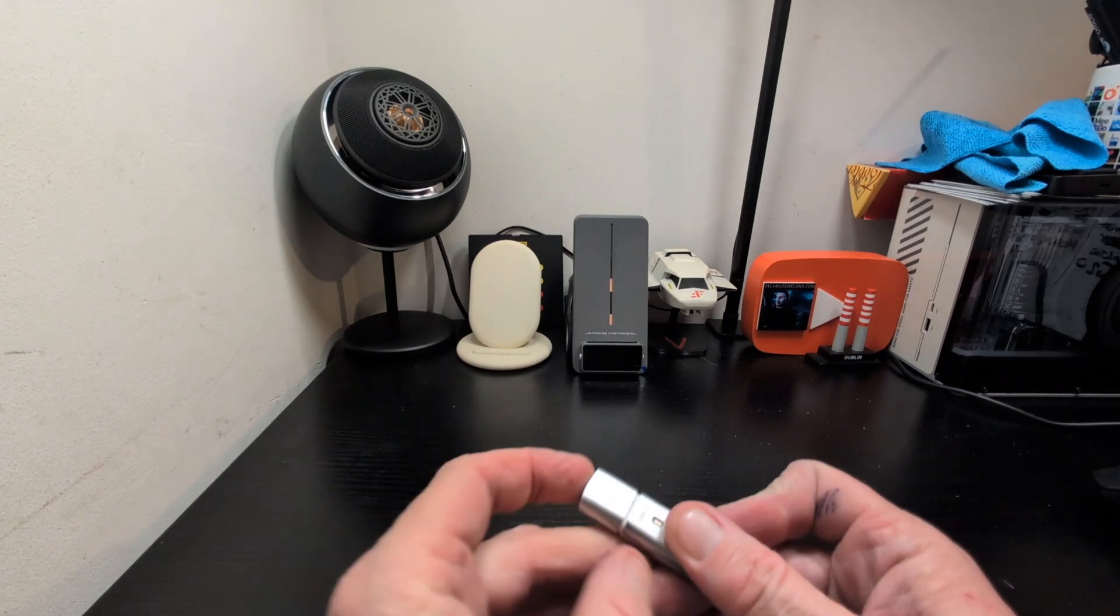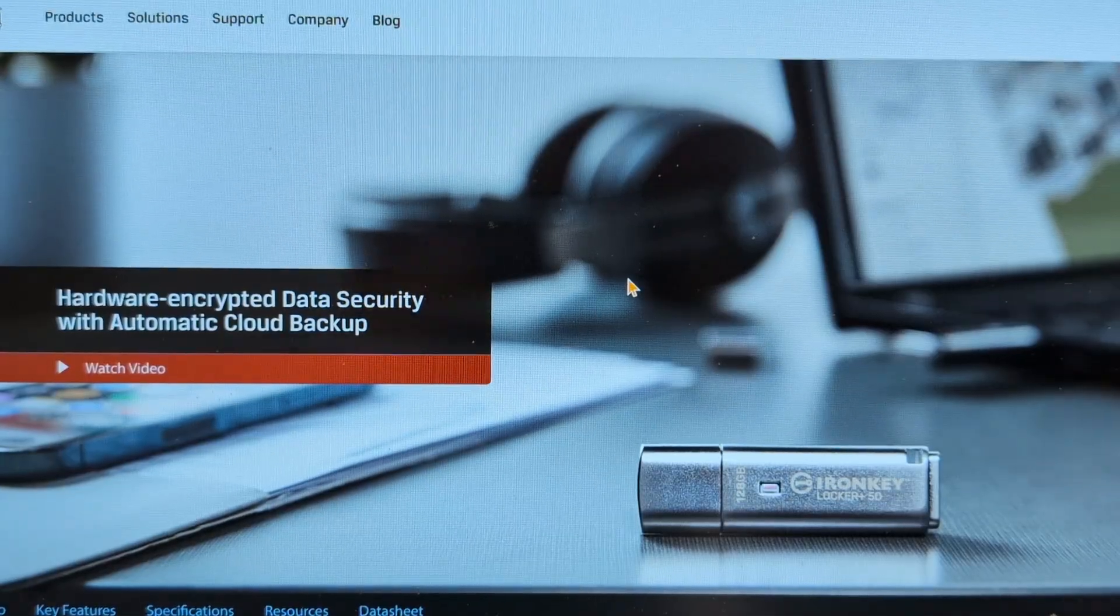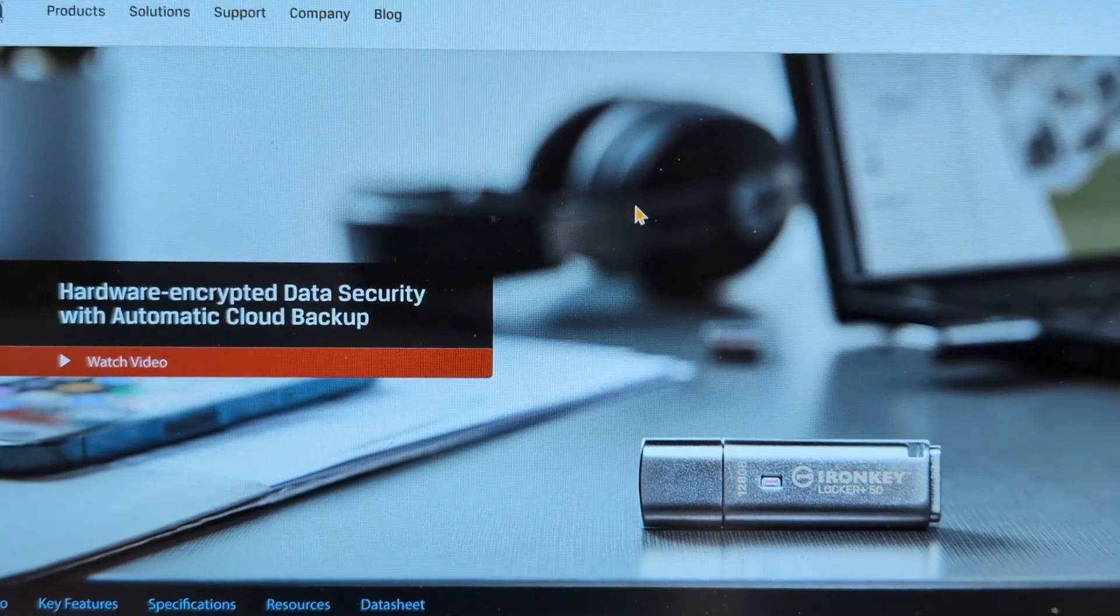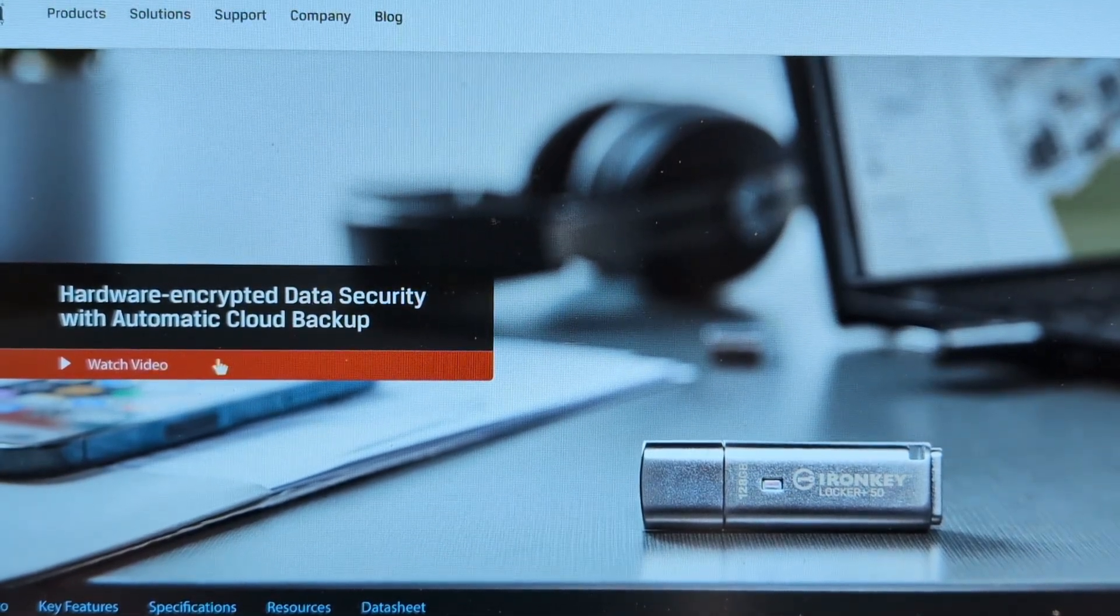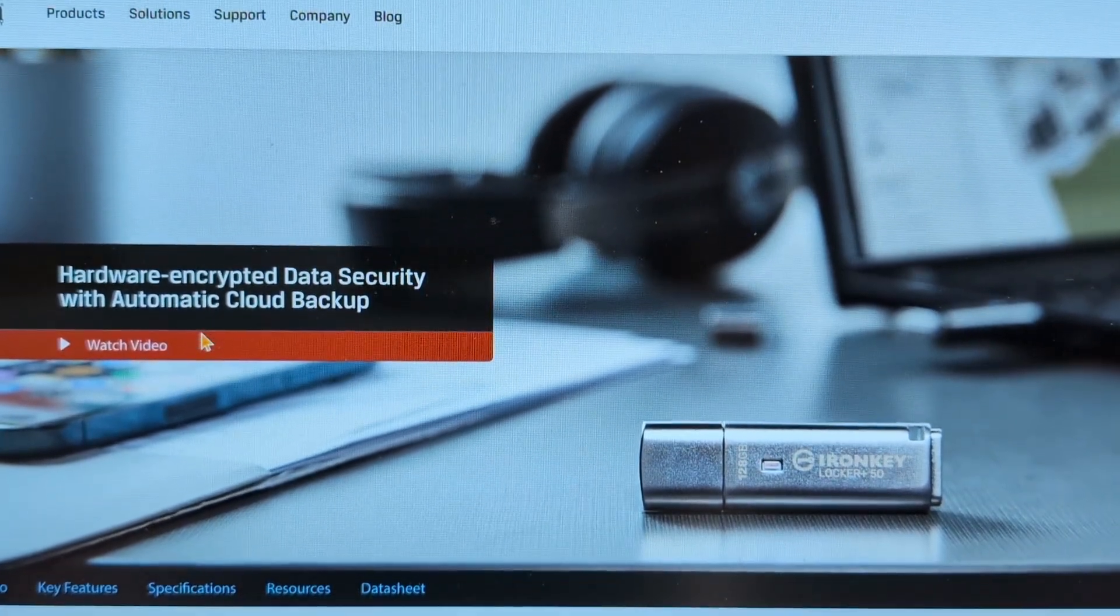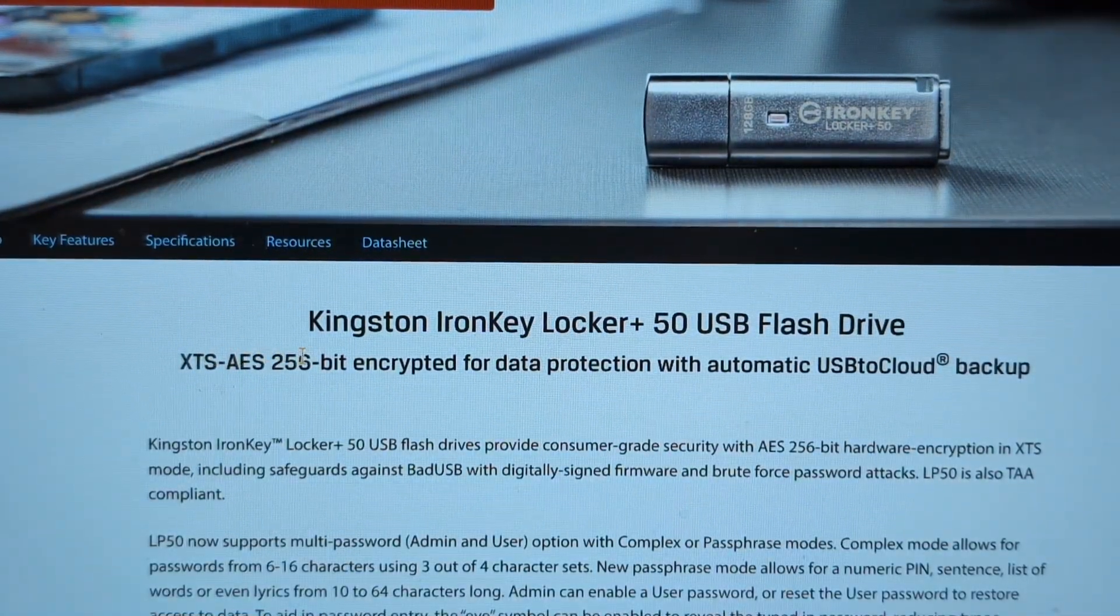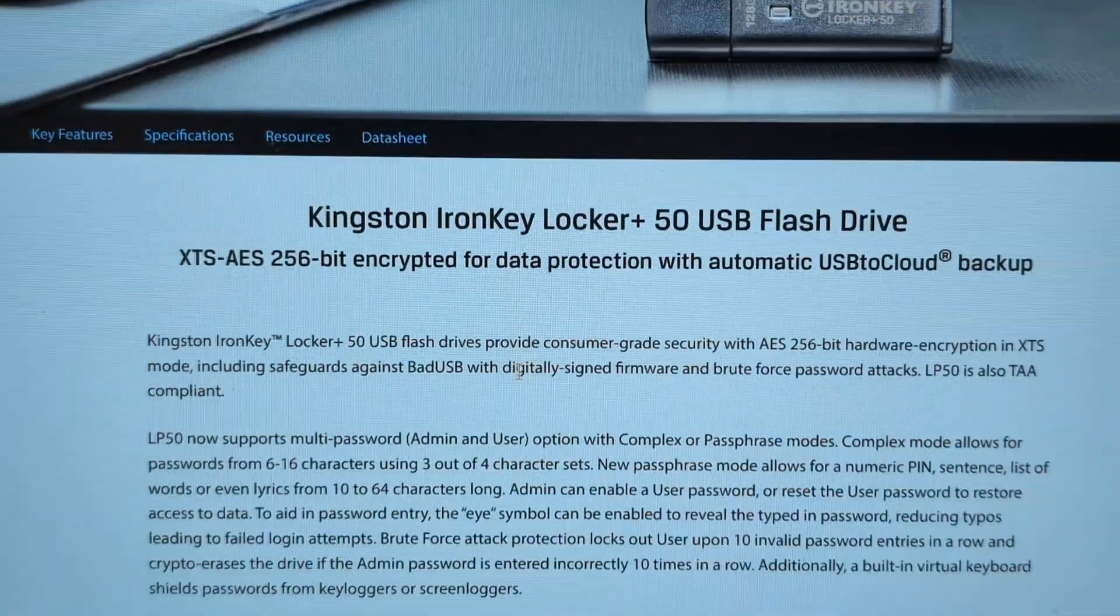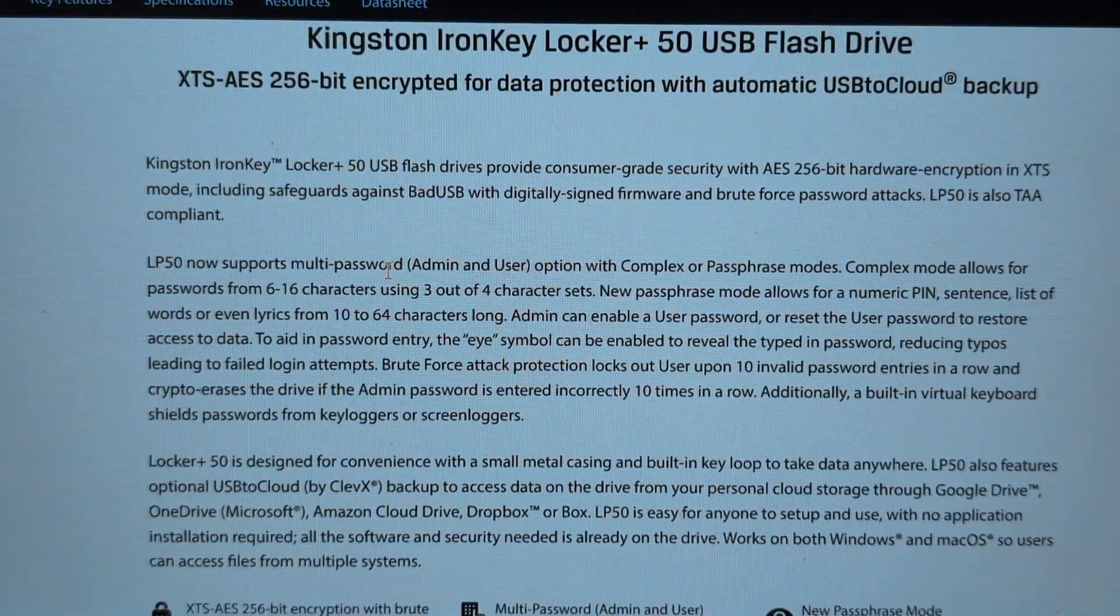Let's give a quick look at the website here. You can see here it's hardware encrypted data security with cloud backup, and you've got XTS-AES 256-bit encrypted, which is pretty much the standard today.